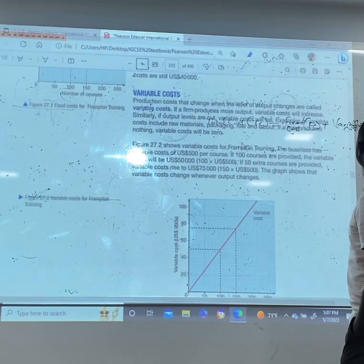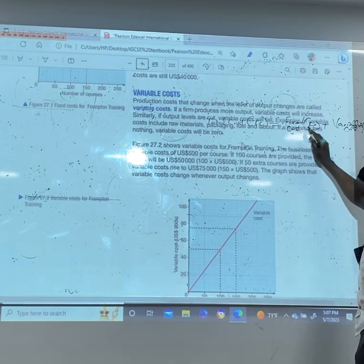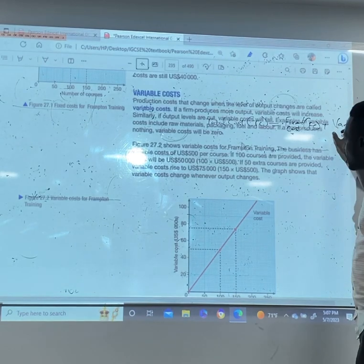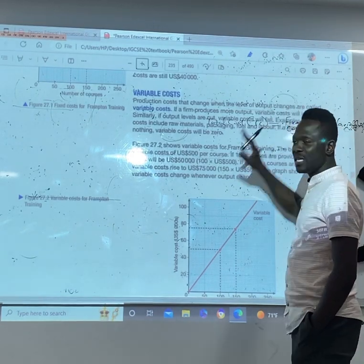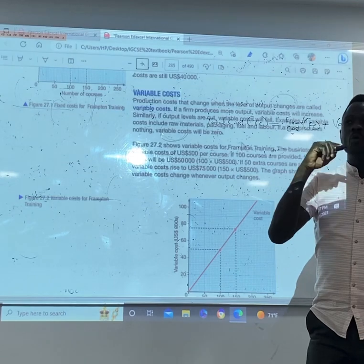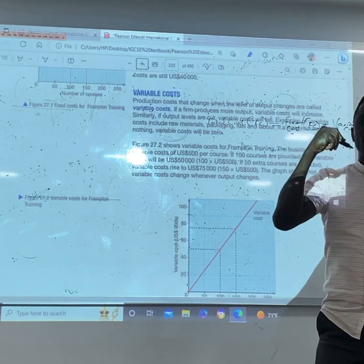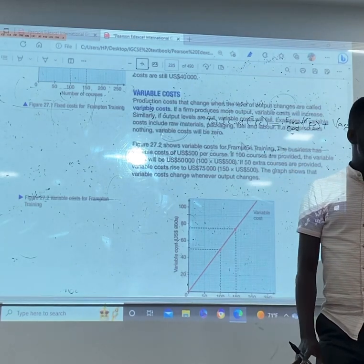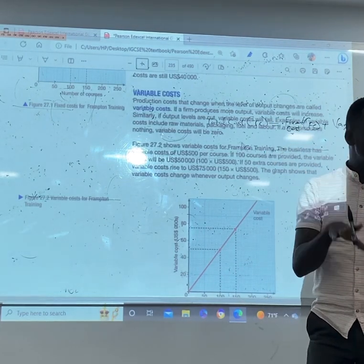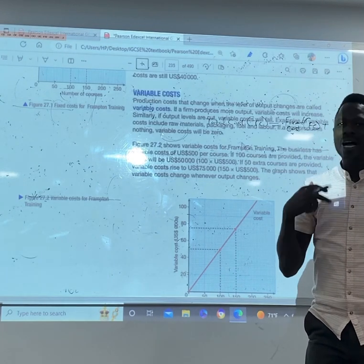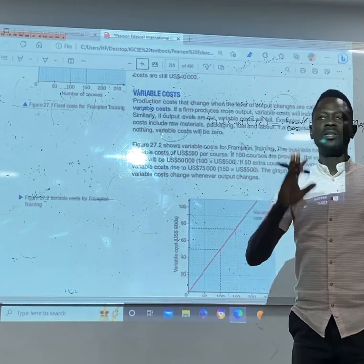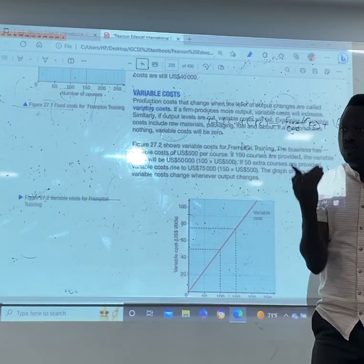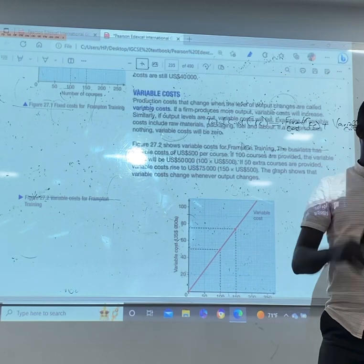Why do we call it variable cost? TC is FC plus VC. Variable costs are costs that increase as the level of output increases. If you are buying more raw materials, you pay for more raw materials. If you are buying less raw materials, you pay for less raw materials.